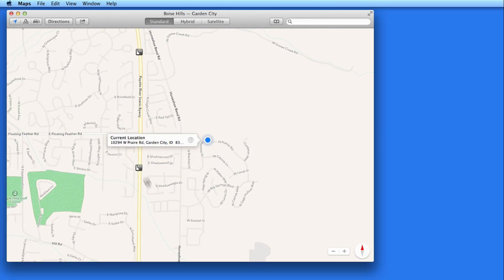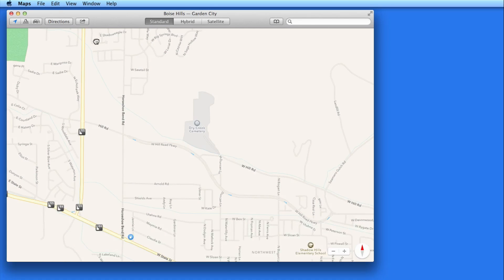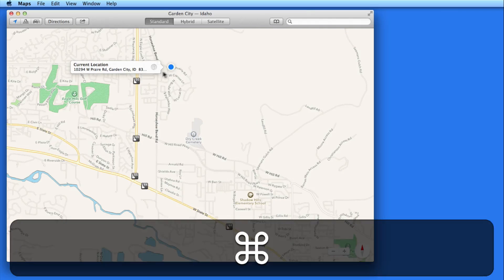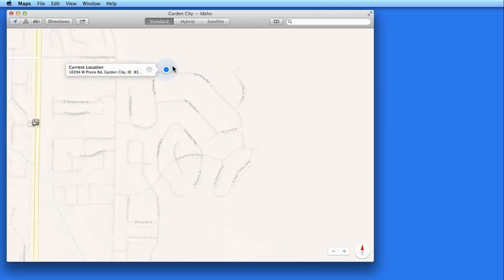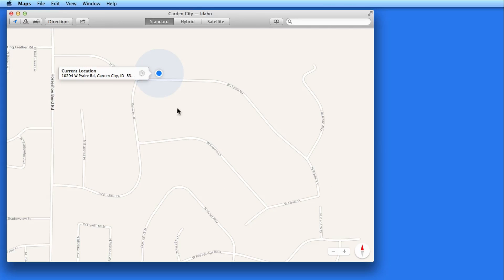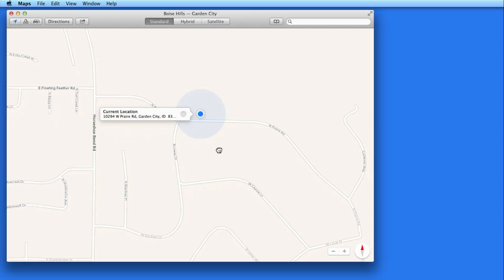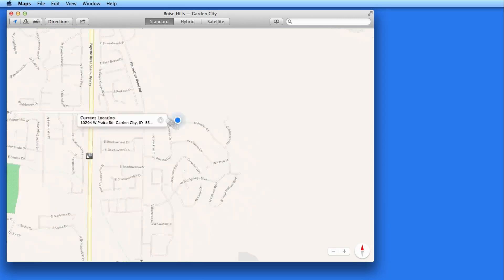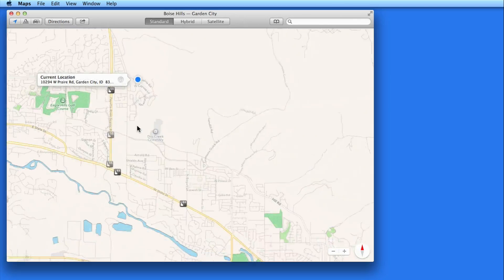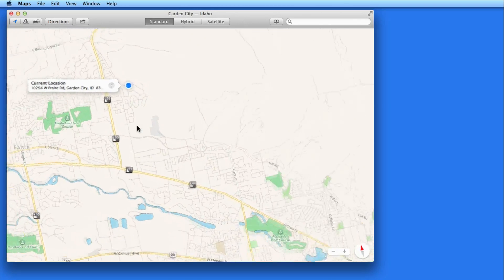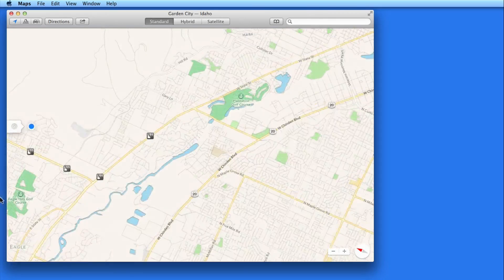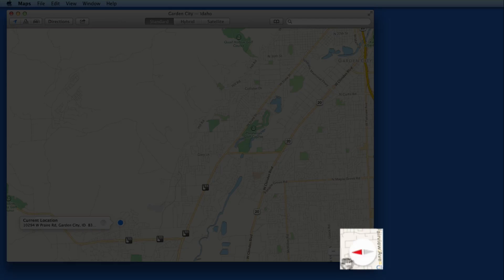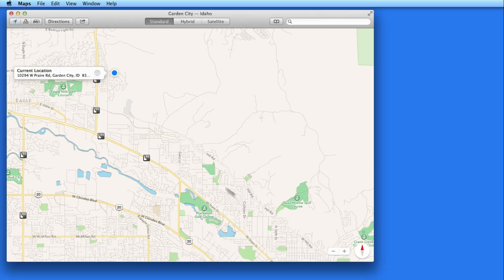Zooming with the keyboard will zoom in on the center of the map. Double clicking to zoom will zoom in on where you click. Click and drag to move the map around. Rotate two fingers on your trackpad to rotate the map. To reorient north and south at any time, click the compass button here.